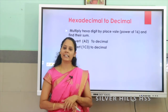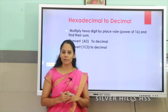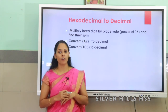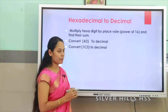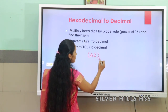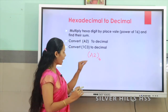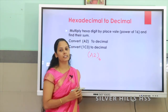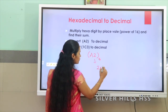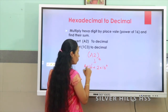The next type of conversion is hexadecimal to decimal. To convert a hexadecimal number to decimal we have to multiply the hexadecimal digits using the powers of 16. Let us take an example. Here we have the number A2 base 16. To convert this into decimal, we write it as 2 × 16⁰ + A × 16¹.